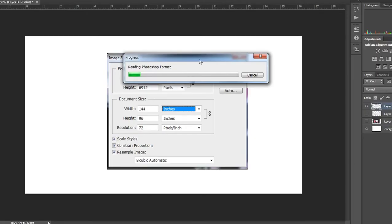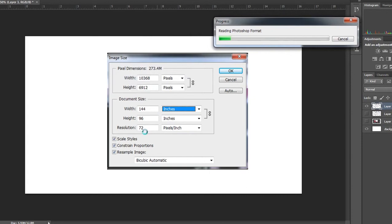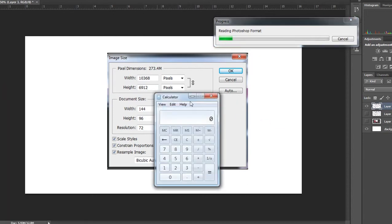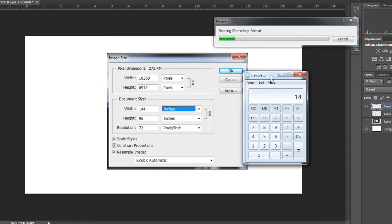The size of the tarp is 144 by 96 inches, and the resolution — because it is tarpaulin — 72 pixels is fine. To convert these inches into feet, just bring the calculator: 144 divided by 12 equals 12, and 96 divided by 12 equals 8, so this is an 8 by 12 tarpaulin.